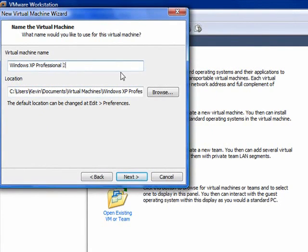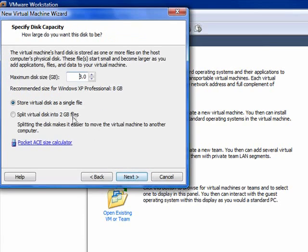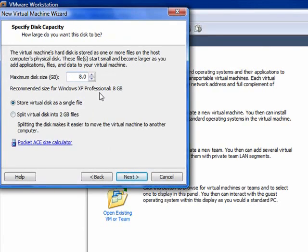I'll continue just for the sake of this tutorial. I'll just name this video. We want to go Next.